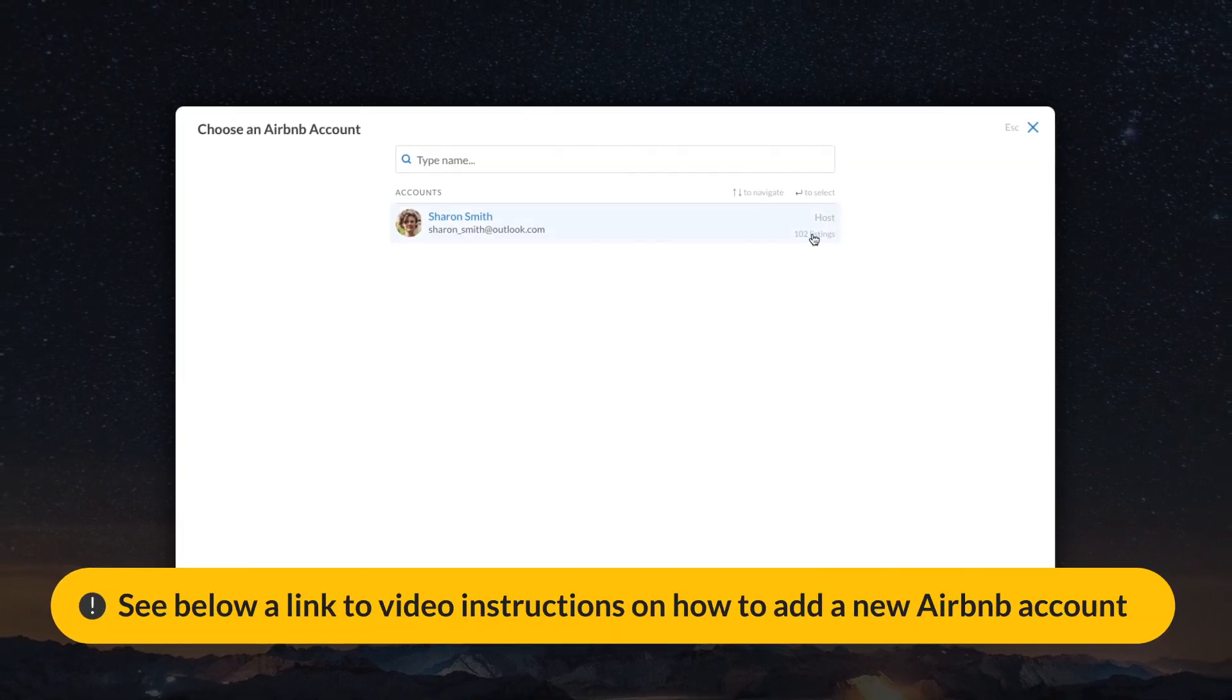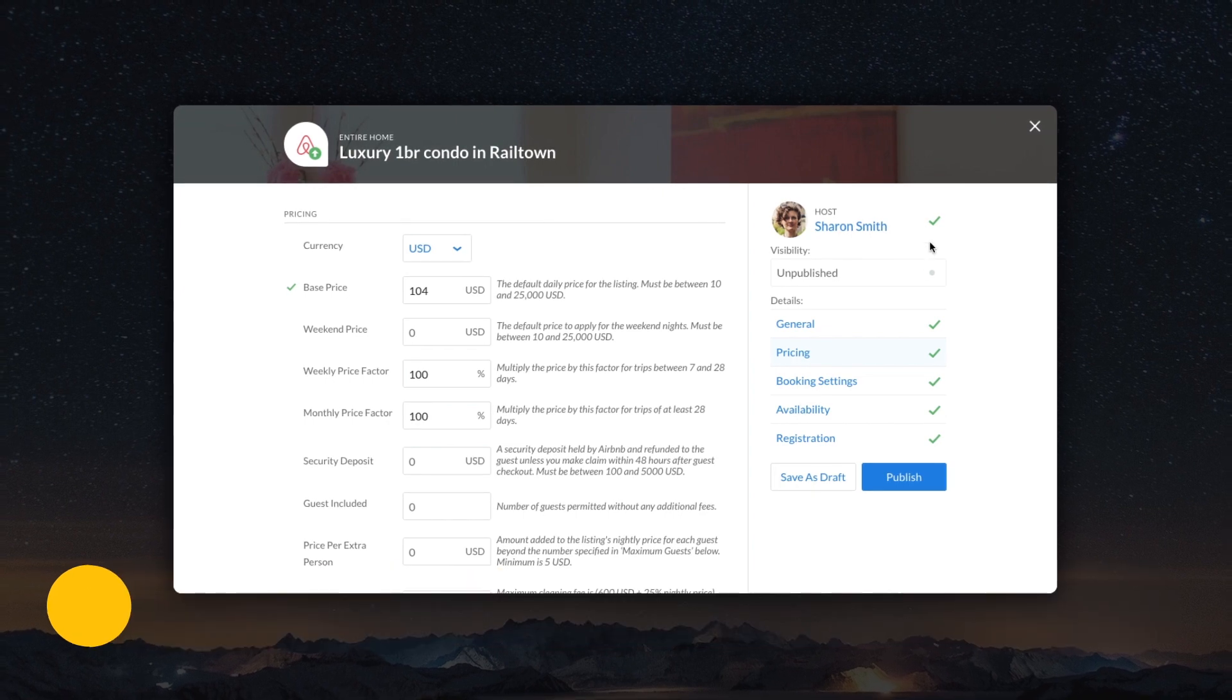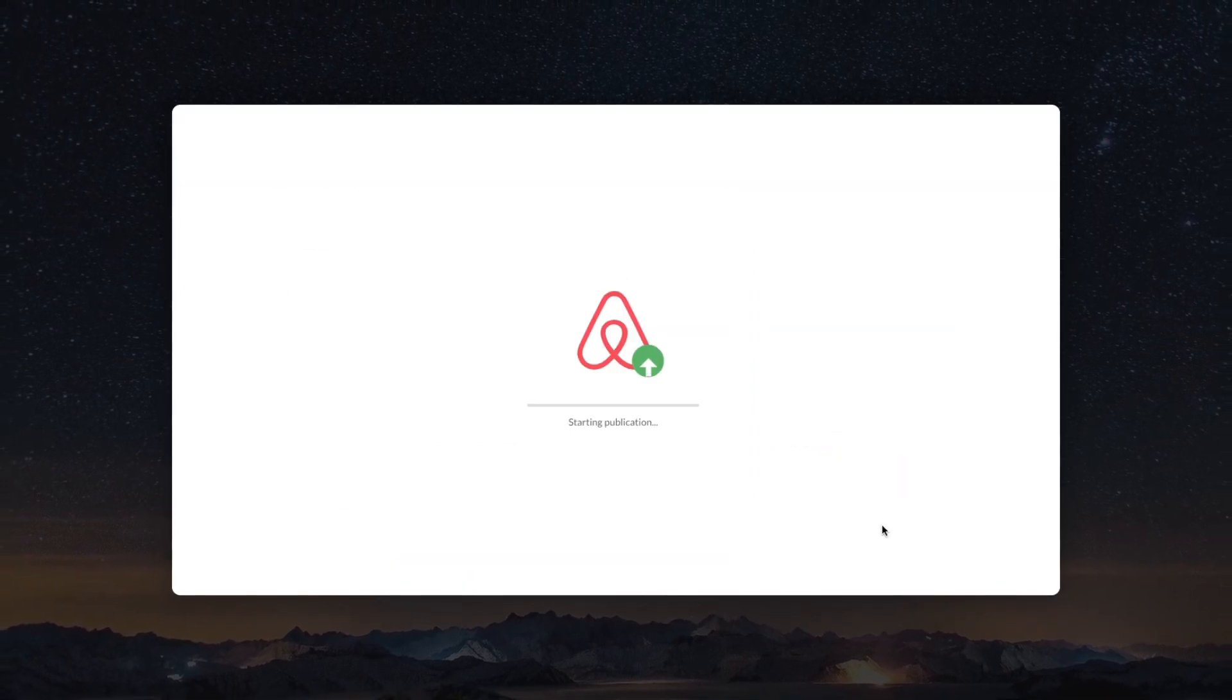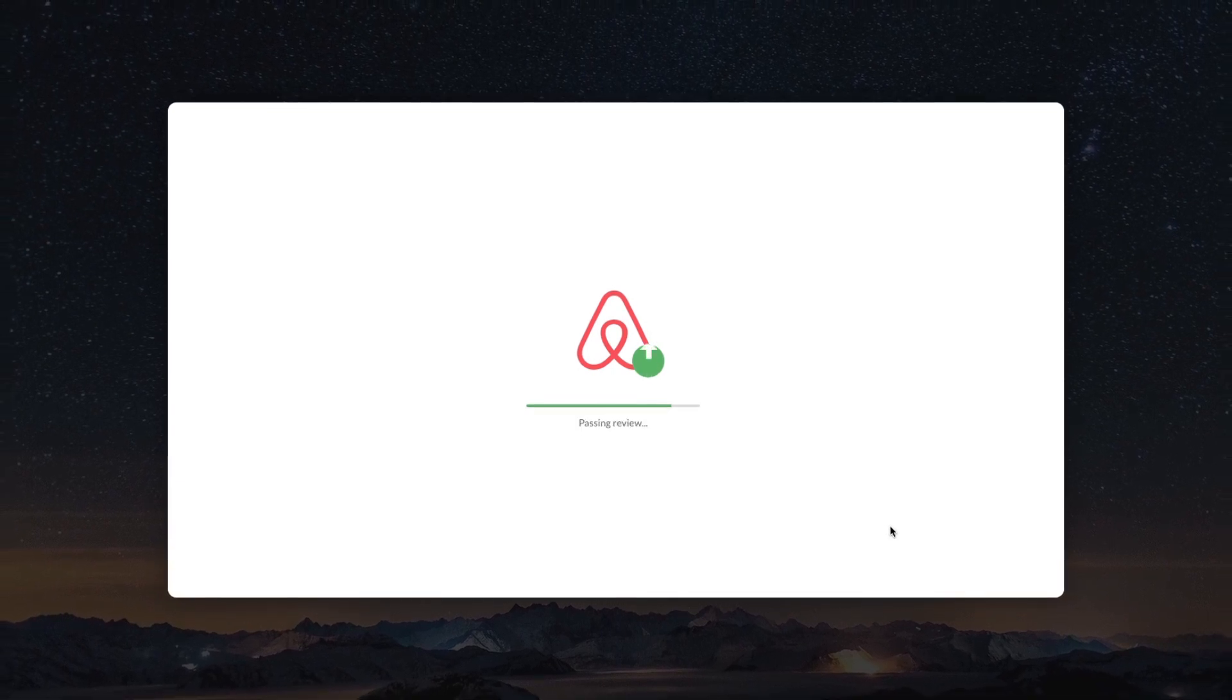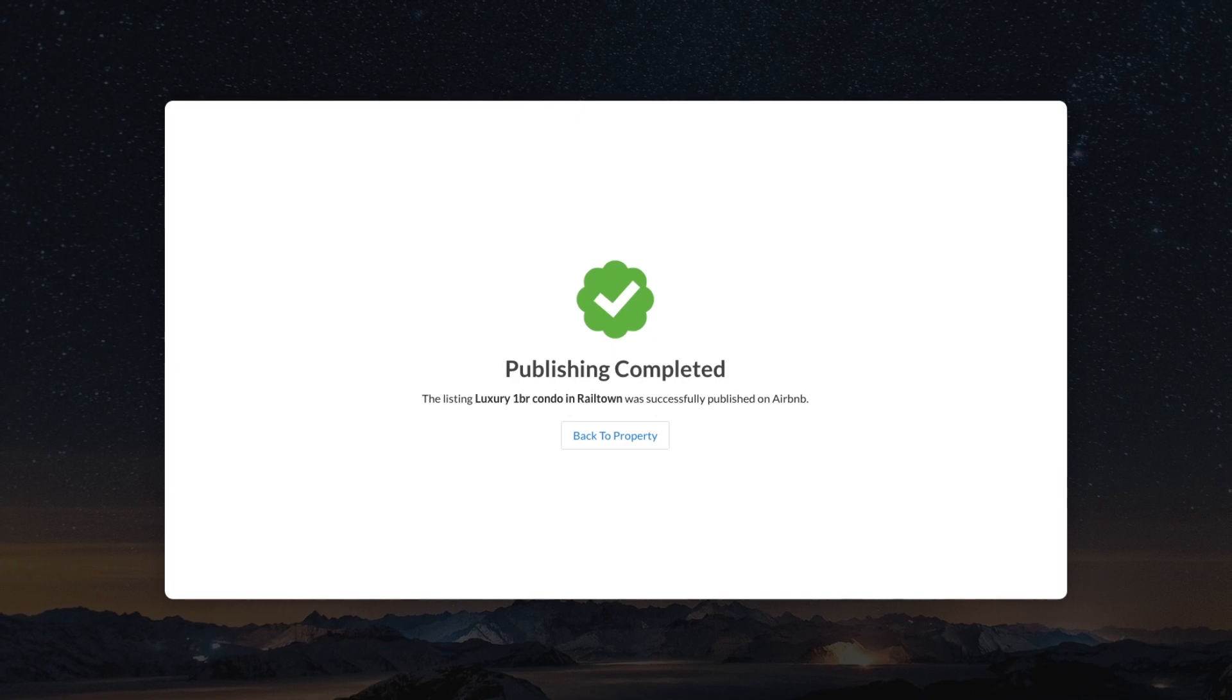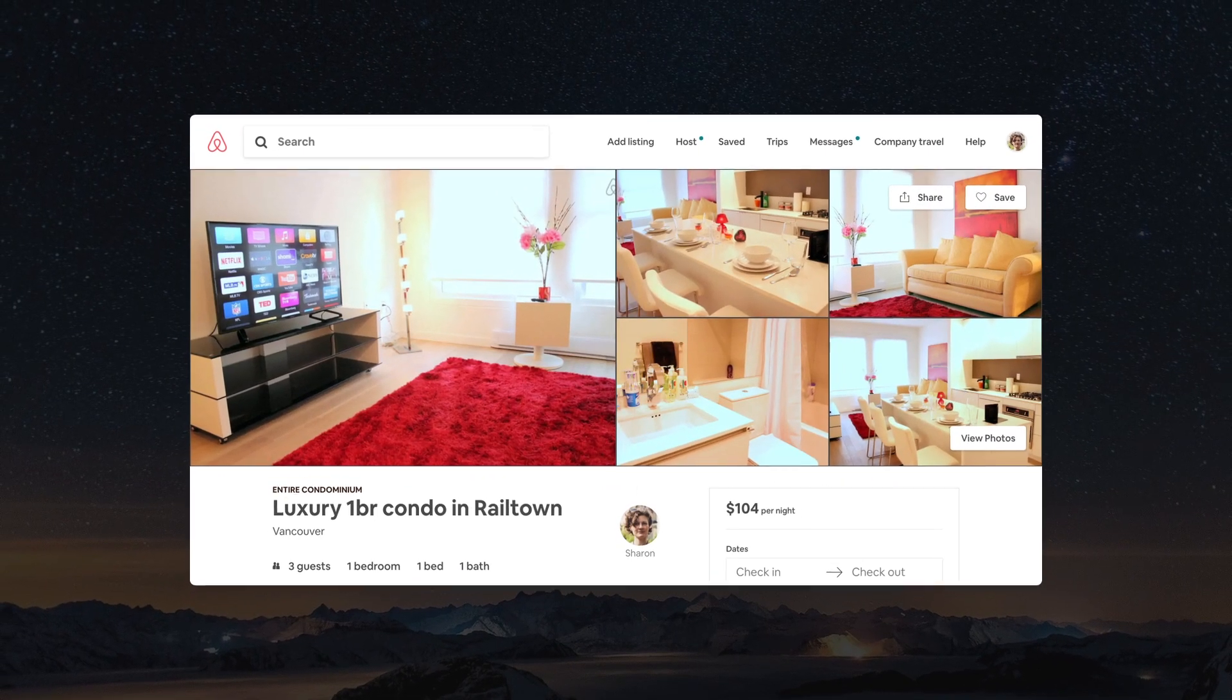Check if everything is filled in correctly and click on the Publish button. Wait until the publication process has been completed. Done! After passing the verification, your listing will appear both in your account and Airbnb search results.